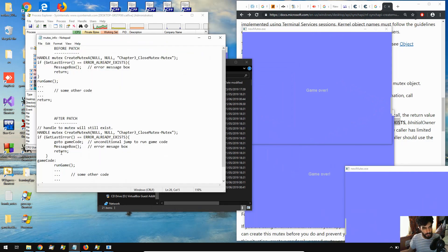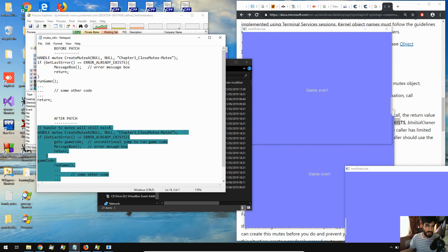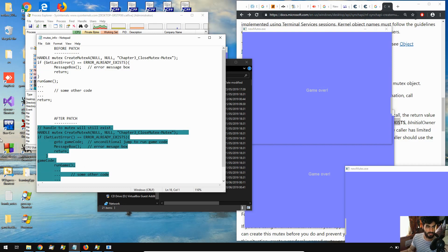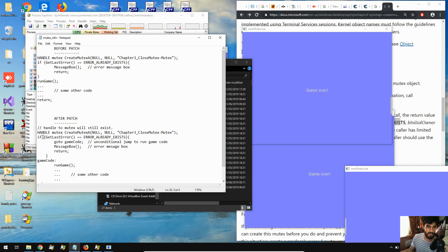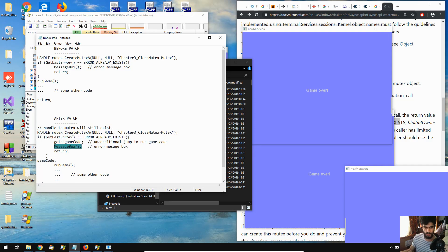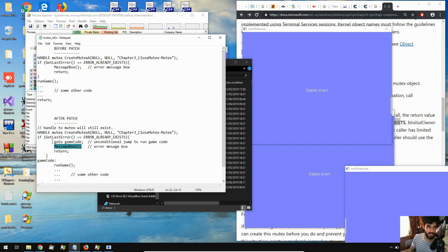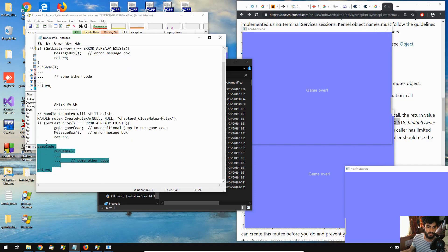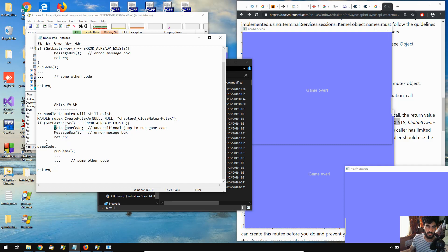And here's what the code might look like after the patch. So, it still runs the create mutex A Windows API function. It still compares the getlasterror to the flag. But then, rather than running a message box if that is the case, rather than saying JNE, like, if it's not equal, then come here, we're saying go to game code. And it's an unconditional jump. So, this stuff will never really get hit. And it will never really run. Because we're just jumping straight to another portion of our code.